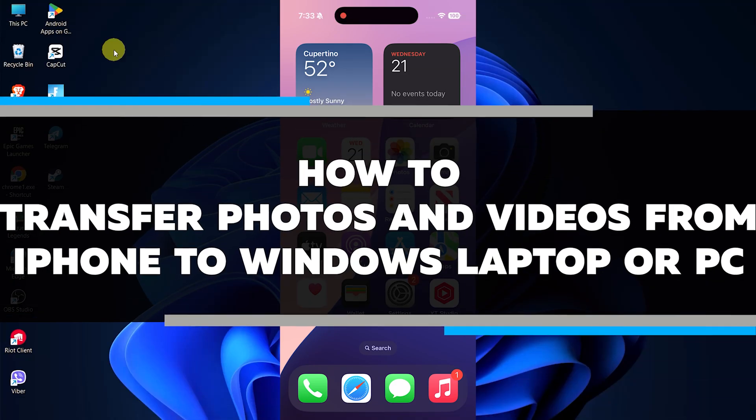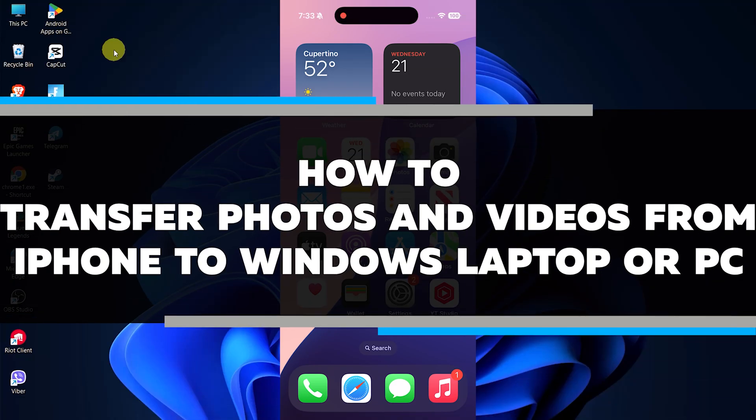In this video, I will show you how to transfer photos and videos from your iPhone to a Windows laptop or PC.